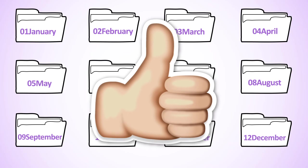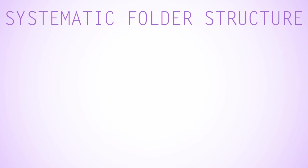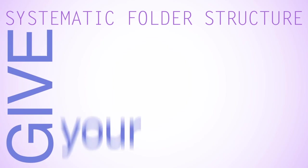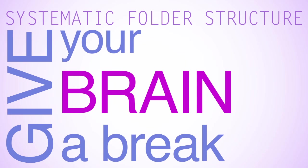This is one way that systematically creating and naming folders can help your computer help you. No one can remember where everything on their computer is stored. A systematic folder structure helps give your brain a break.